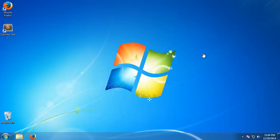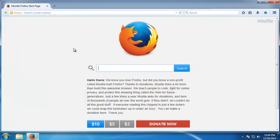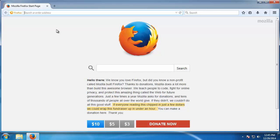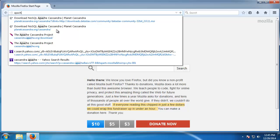Hey guys, in this video I'm going to show you how to install Apache Cassandra onto a Windows 7 machine. Apache Cassandra is a popular NoSQL database. It's basically a column family slash key value store.